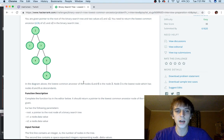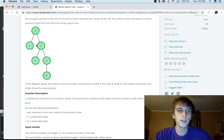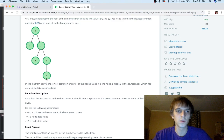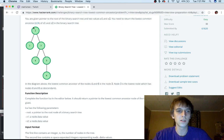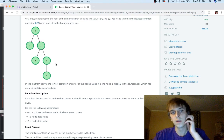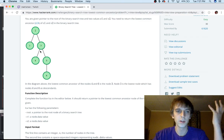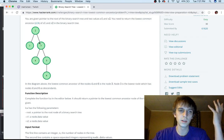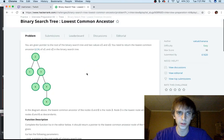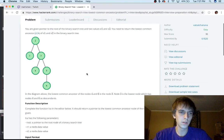In the example and diagram given, the lowest common ancestor of four and six is three — the deepest node that has four and six as descendants. Node two has them as descendants but is not the deepest. Node five is the deepest node but only has six as a descendant, not four.